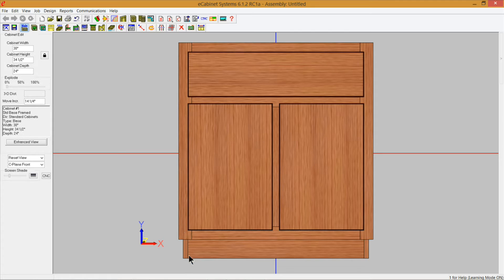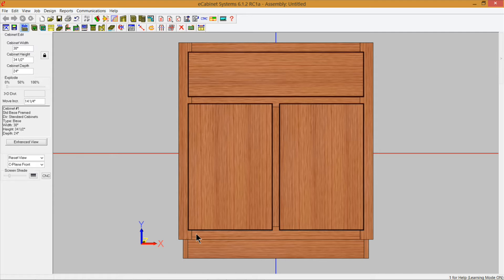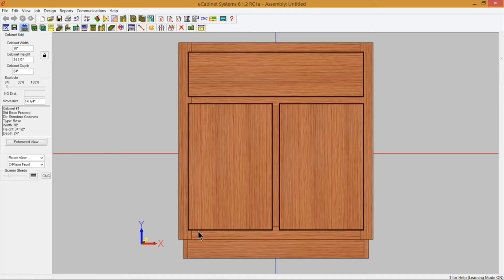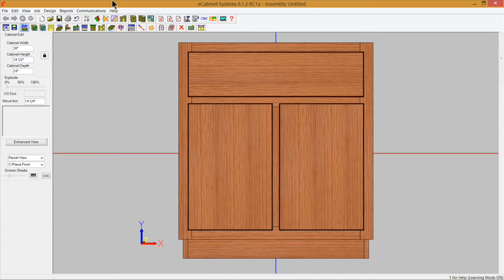What's important is the toe kick height, the deck inset, and your bottom rail width really isn't that critical but we'll get into that in just a second. Just make sure that you got your bottom inset for your deck set just like the rest of the cabinets that you have in your custom layout as well as the toe kick height. Let's go ahead and get started with this.